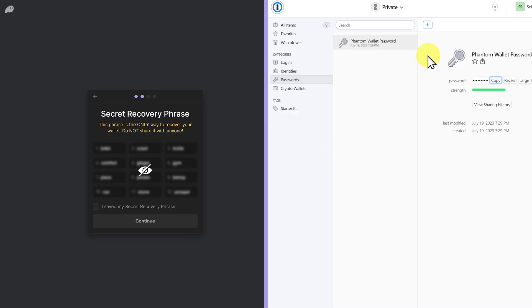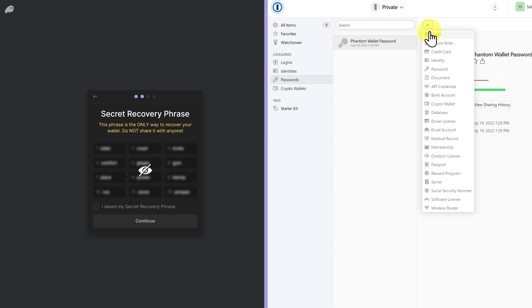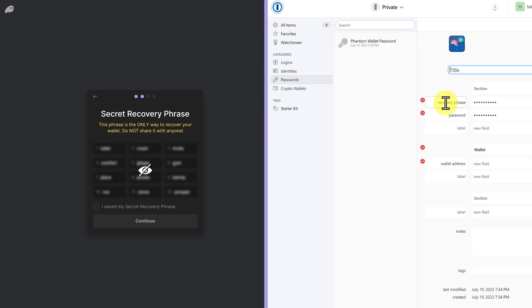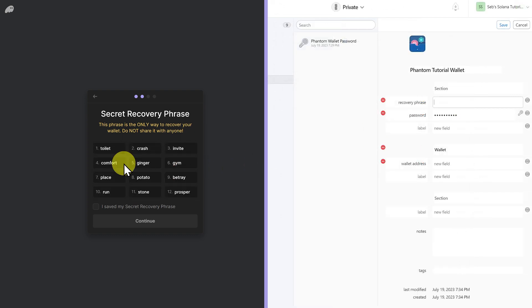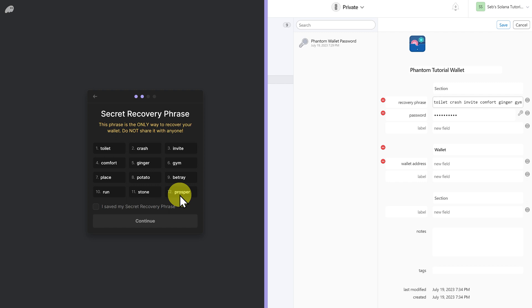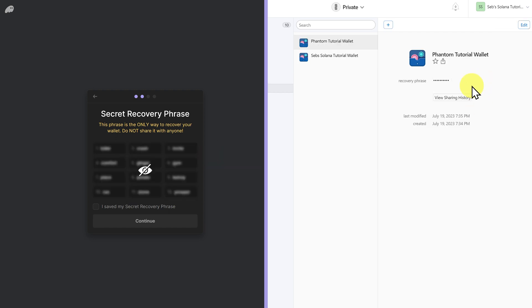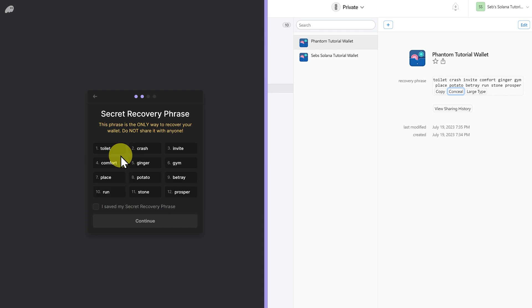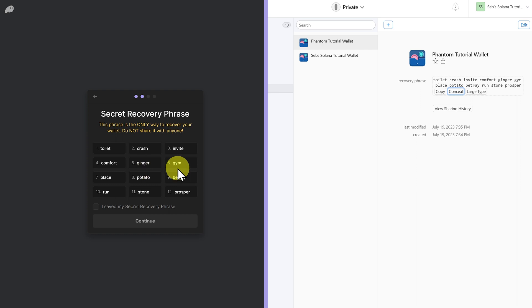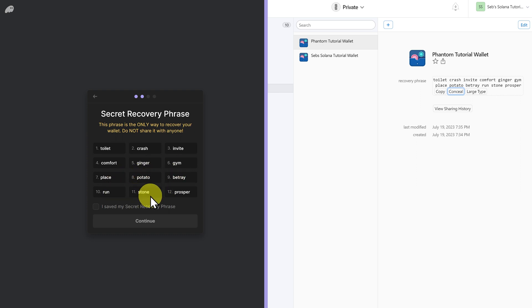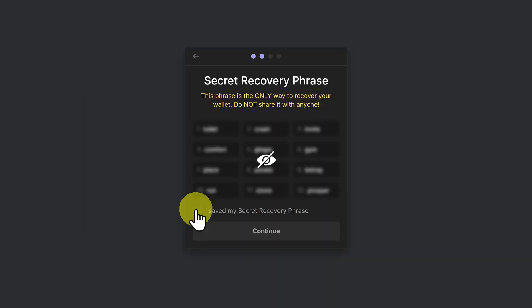If you're using 1Password, you can just go like this. Plus. Crypto Wallet. Put it in the title. And then we can add the recovery phrase. Toilet crash invite comfort ginger gym place potato betray run stone prosper. Then save it and reveal. And double check each word. Toilet crash invite comfort ginger gym place potato betray run stone prosper. It's correct. There are no spelling mistakes. There are no mistakes at all. Click this button.